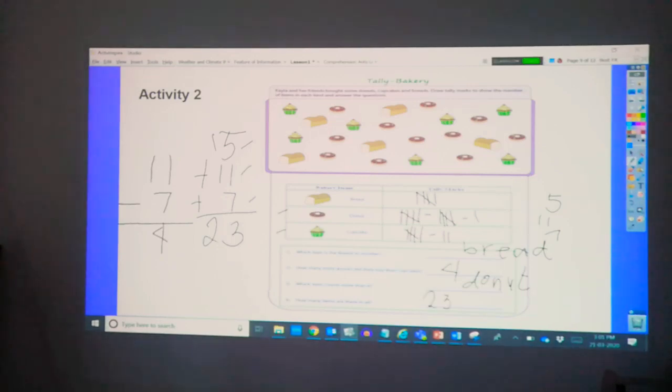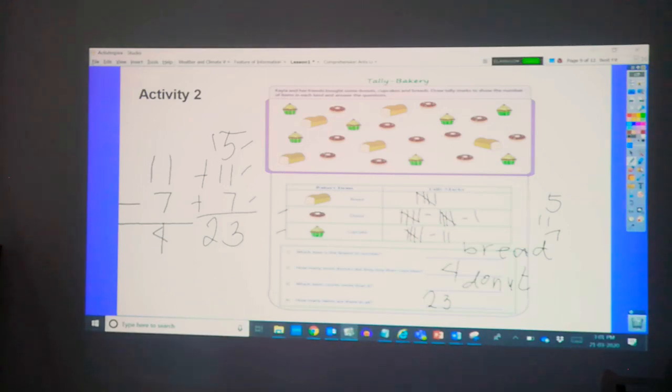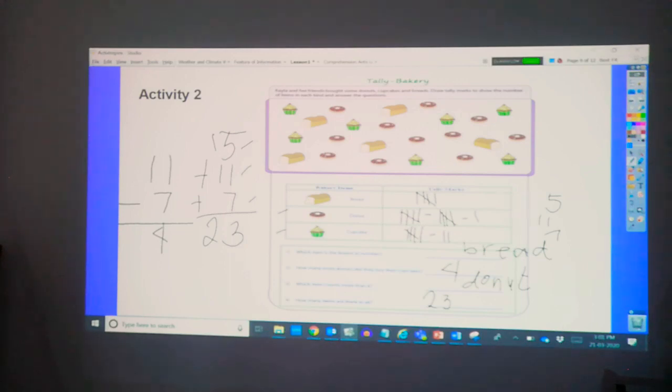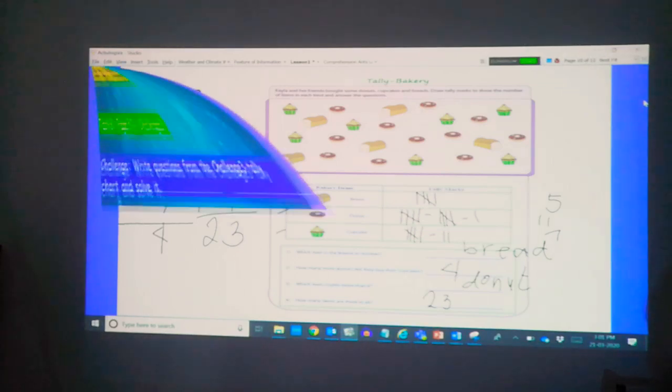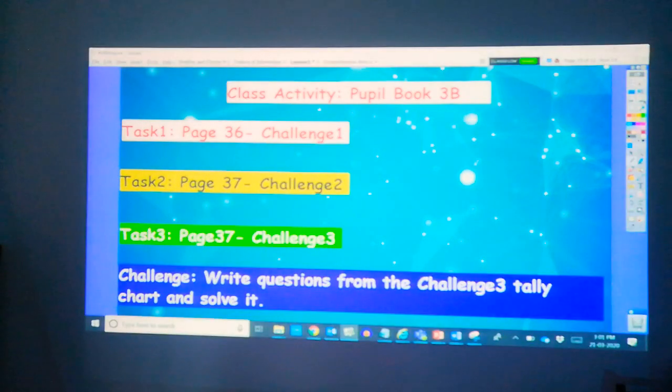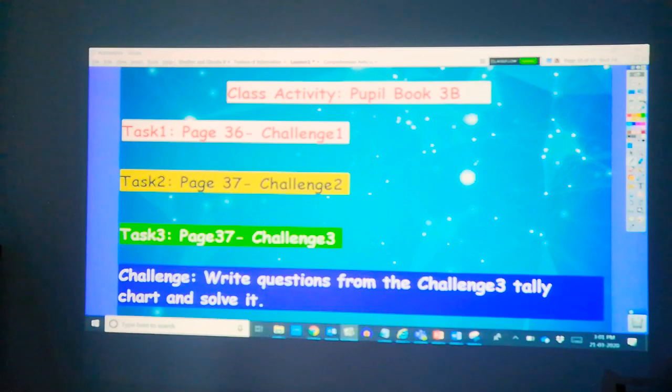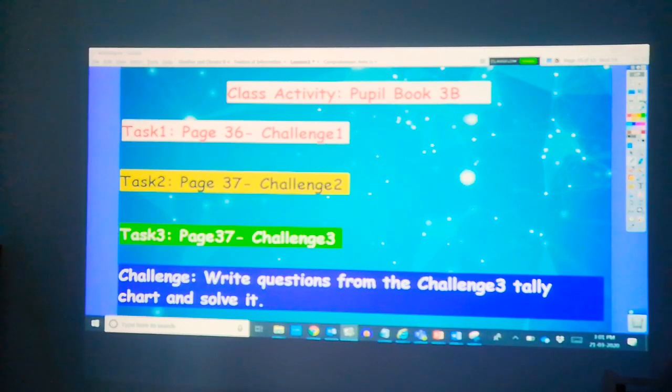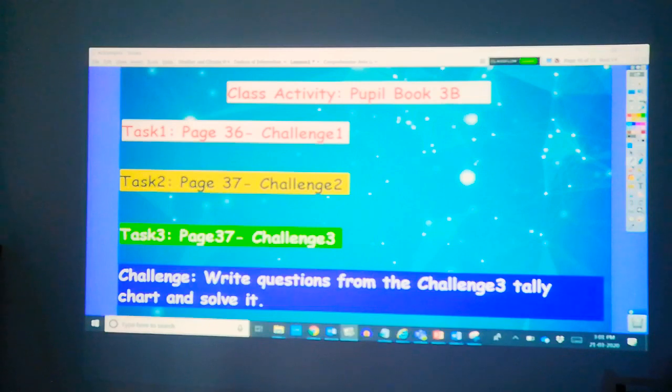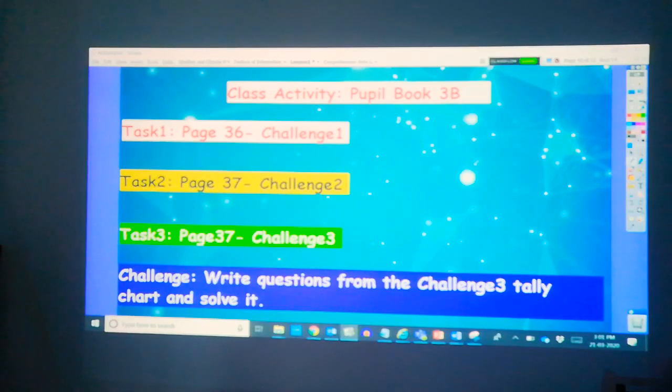So, that is how we use the tally charts to represent our data, and use it as reference to answer questions. I hope you have enjoyed for today. Now, you have to try the tasks that was prepared for you. You may use your math textbook, and after which, you may also stick your answers or copy your answers on your copybook, and prepare for it as we see each other next time. Thank you so much. Hope you have enjoyed the lesson today.